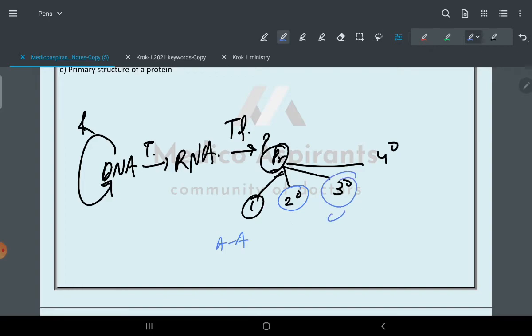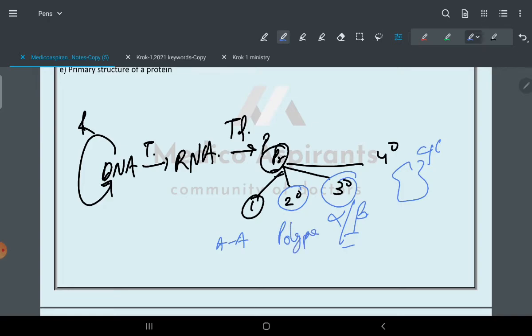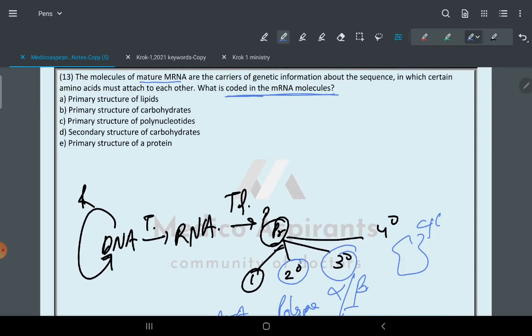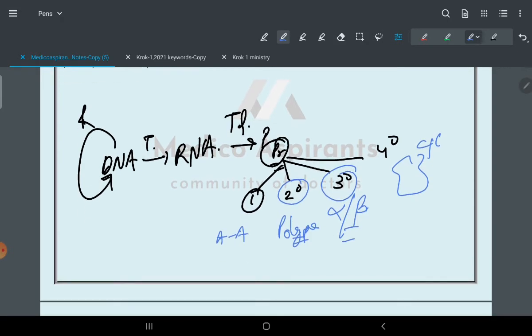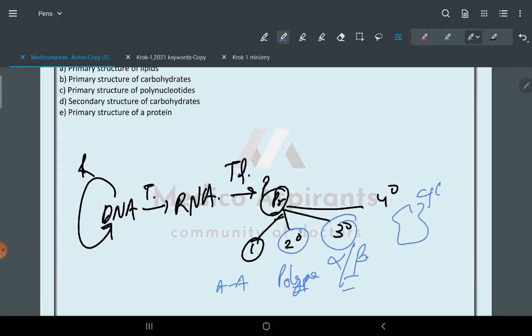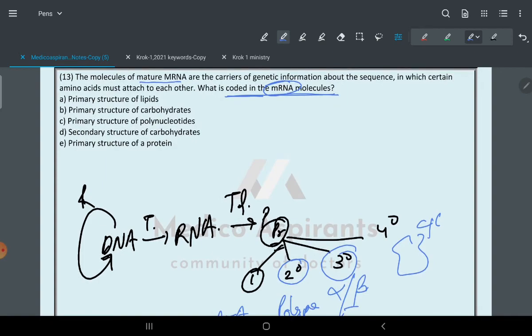In quaternary they have 4D structure. In secondary they are joined by polypeptide bonds. So in the mRNA molecule, the initial stage is when amino acids join by polypeptide bonds. That is the primary structure of protein.